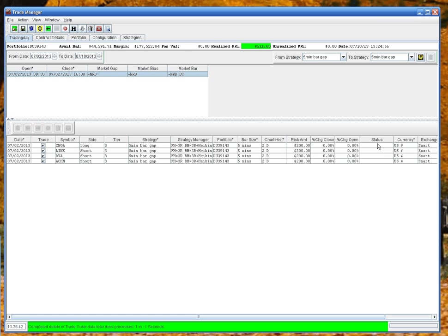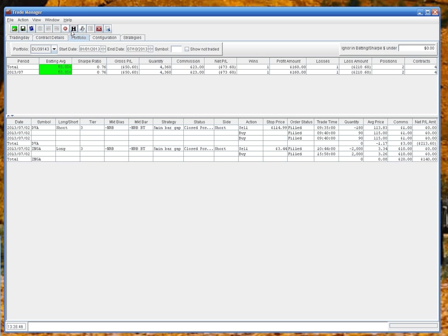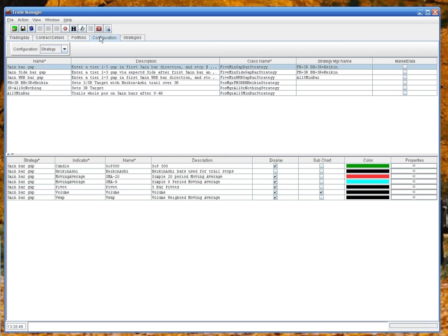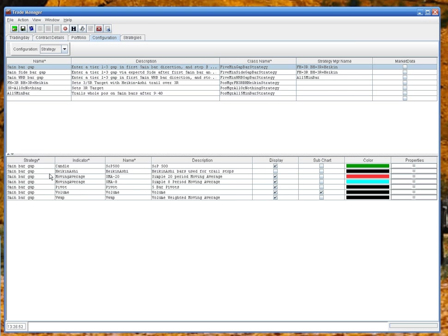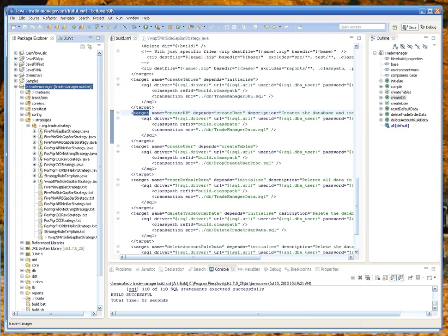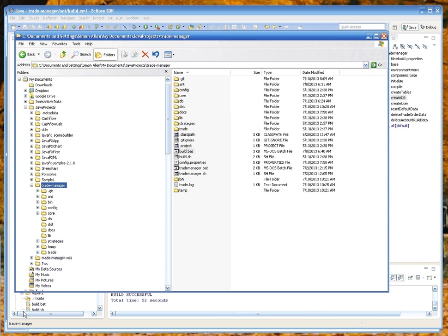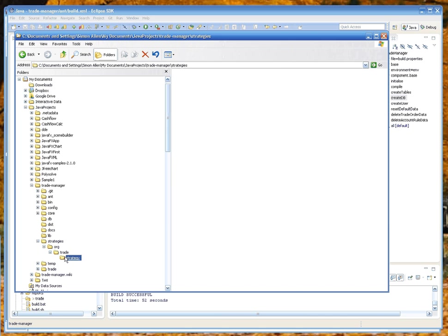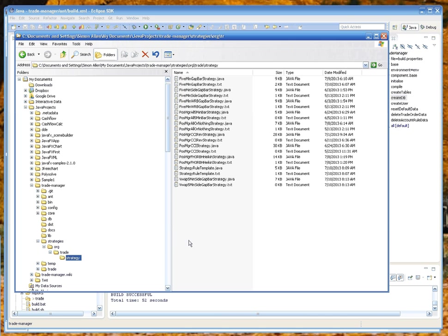Go to the configuration tab, we're going to add a strategy. Now I've already created a strategy in Eclipse. If you look under the application, you'll see there's a strategy directory, and this directory contains all the strategies, so the text files that are notes for the strategy and the Java files for the strategies themselves.